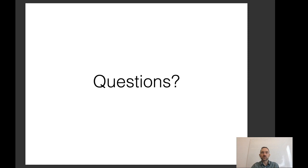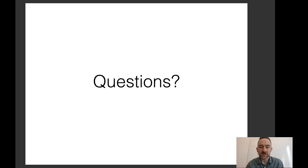That is all for today. For discussion, I'll suggest several papers mentioned during the talk and suggest you try to read one that sounds particularly interesting to you. We can have more discussion of what you found interesting and possible improvements to those models in class. Thank you very much. Bye.